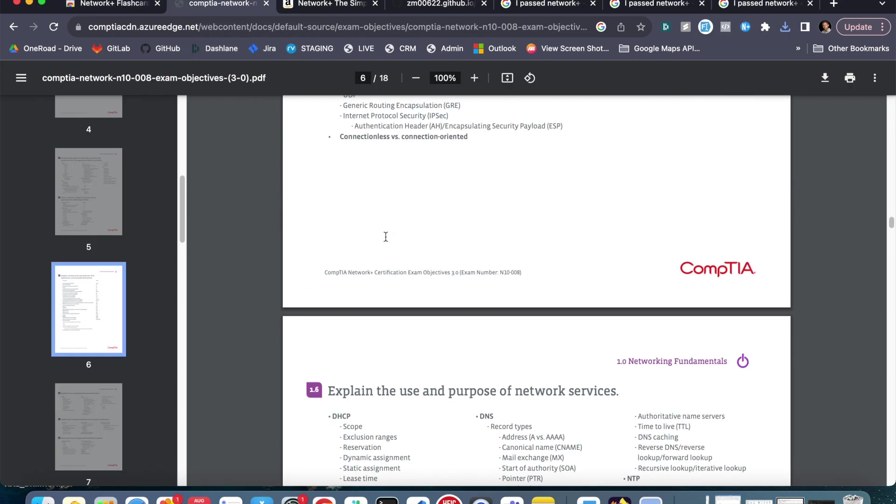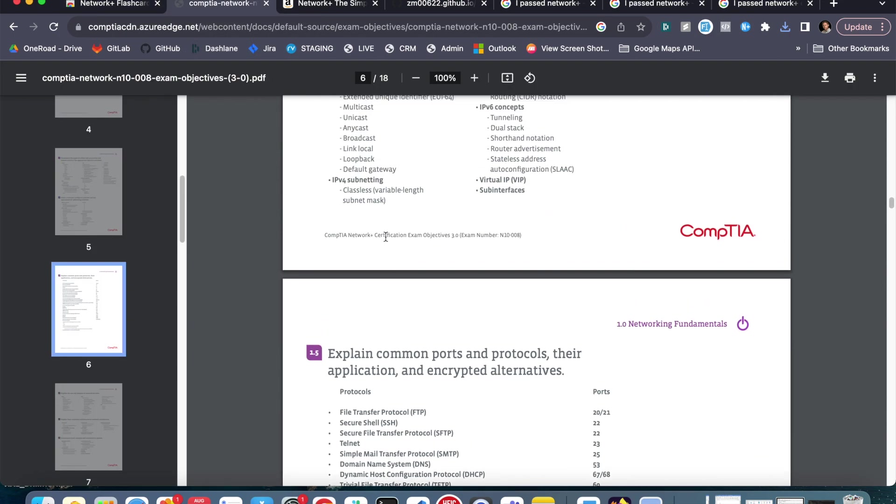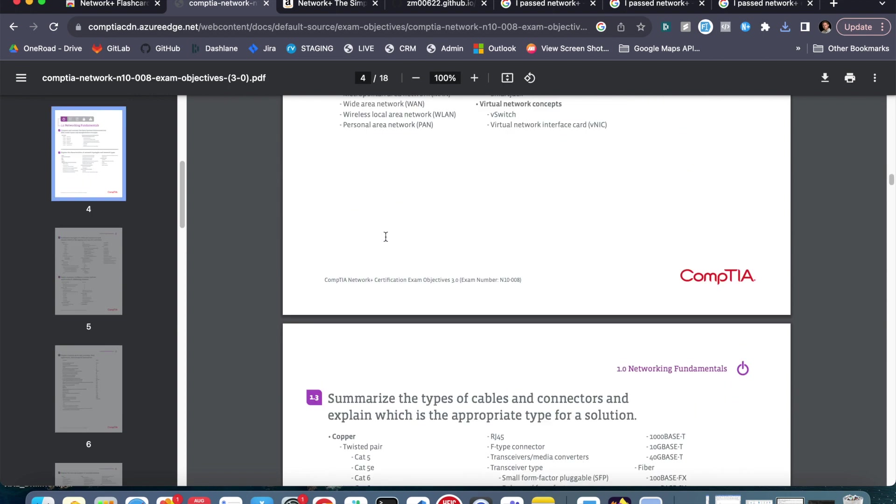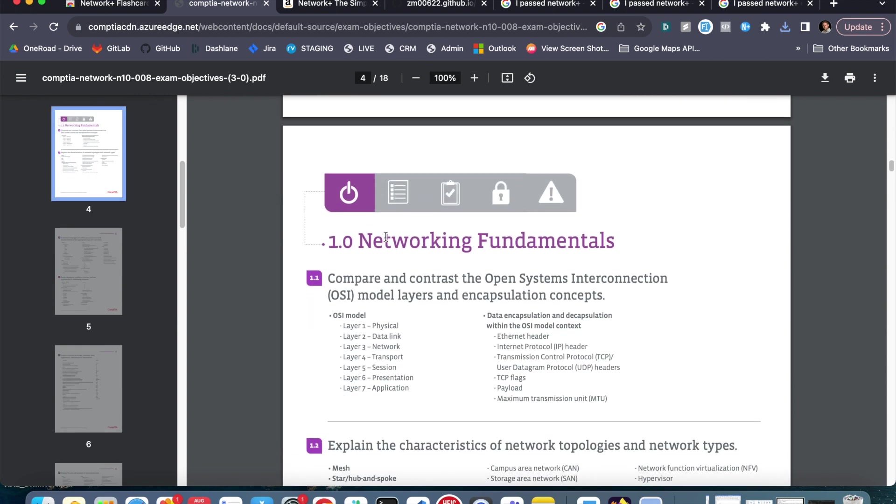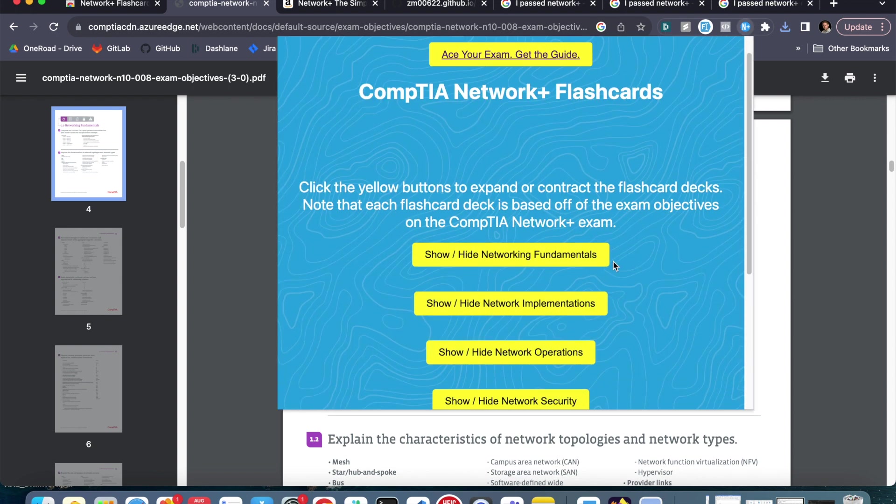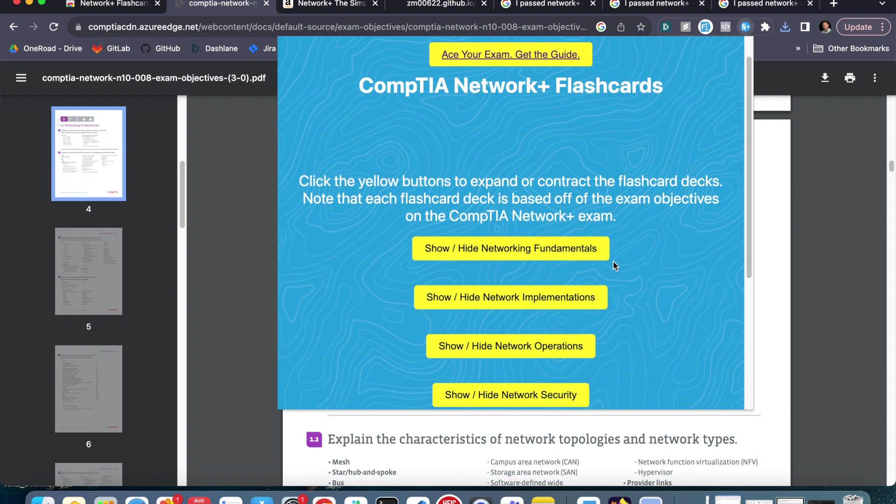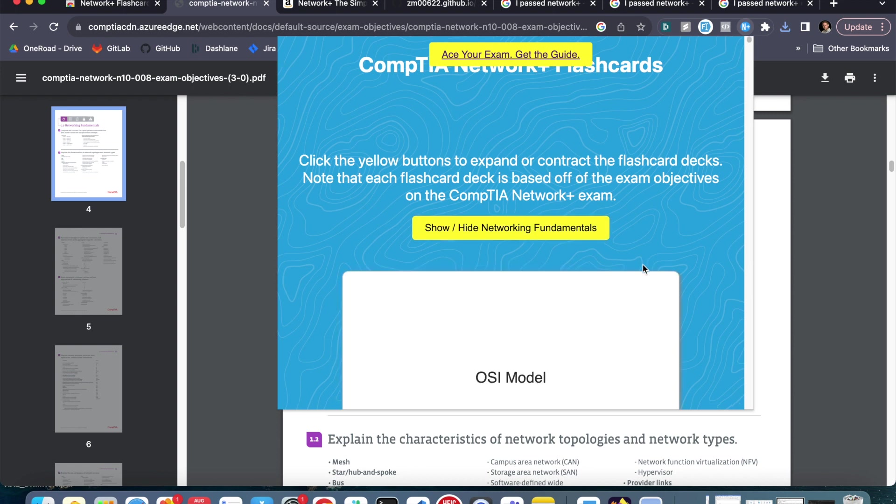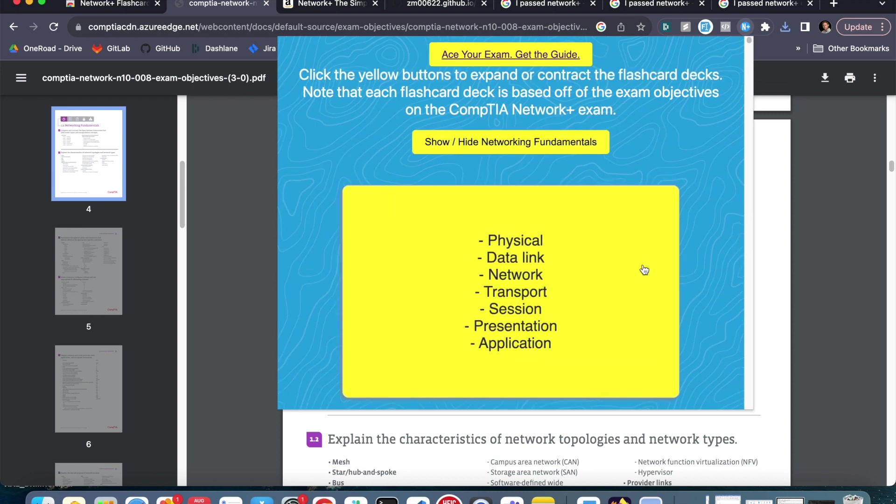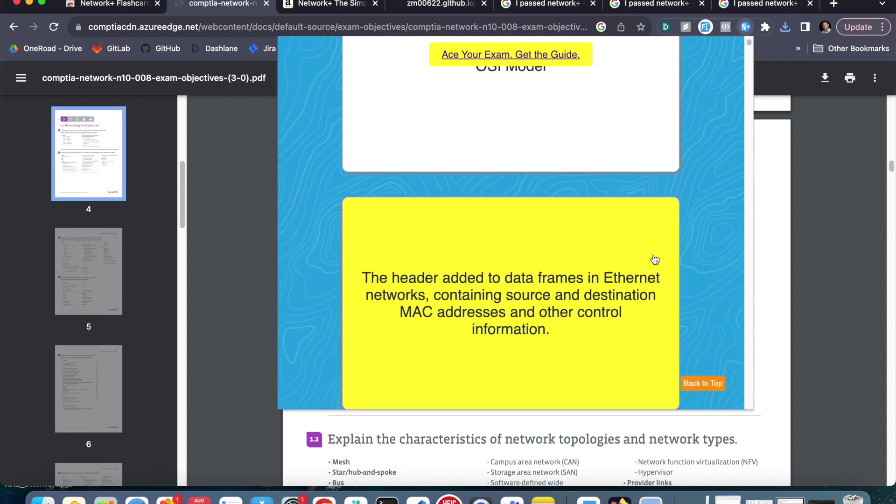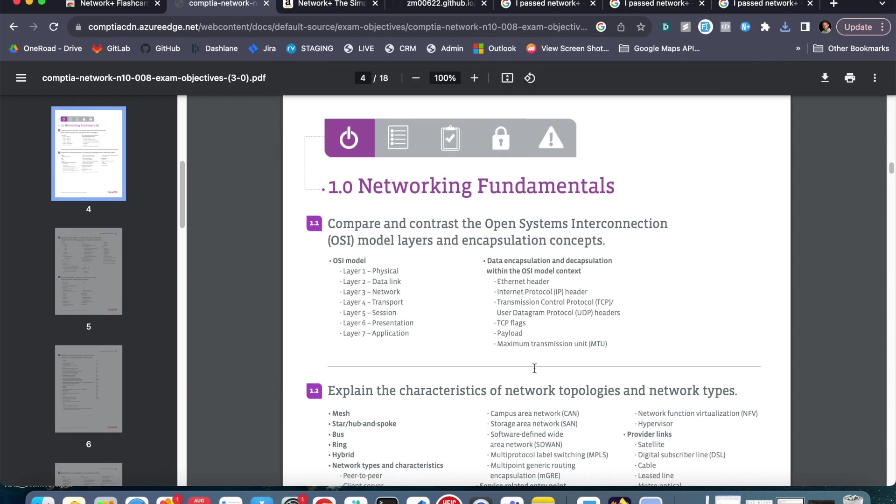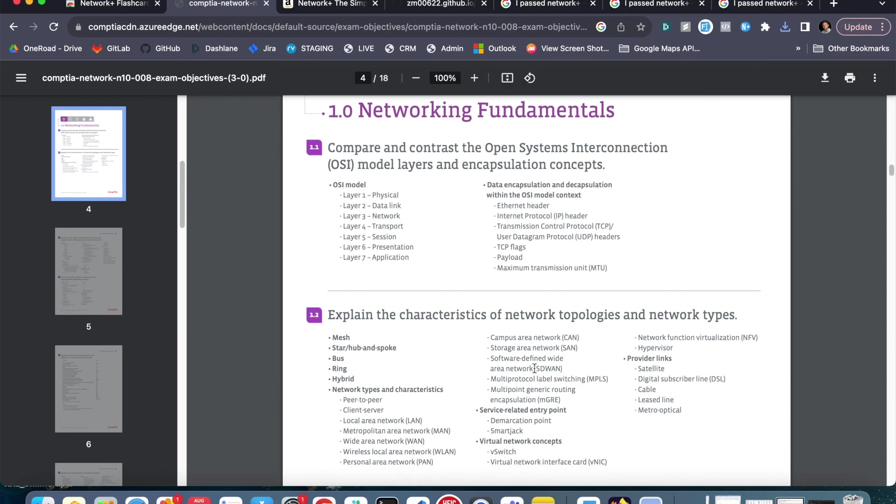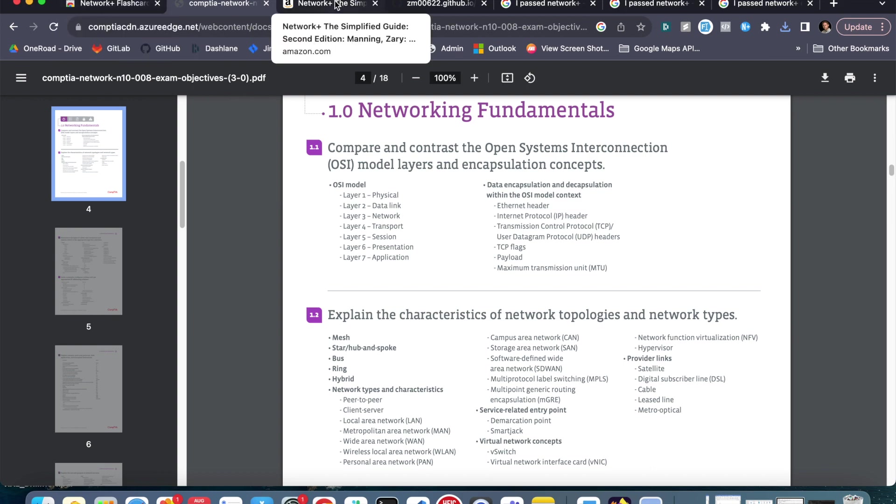So if I look here, we can scroll up to the top category on the PDF, Networking Fundamentals. And then if we go back to that app that you can download and actually save on your computer as a Chrome extension, we have Network Fundamentals at the top. Now I can click this and I can go through the study deck. I can study everything in the order that it is in the exam fundamentals.